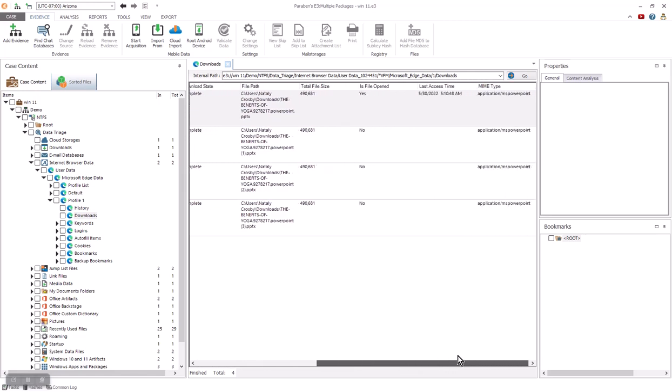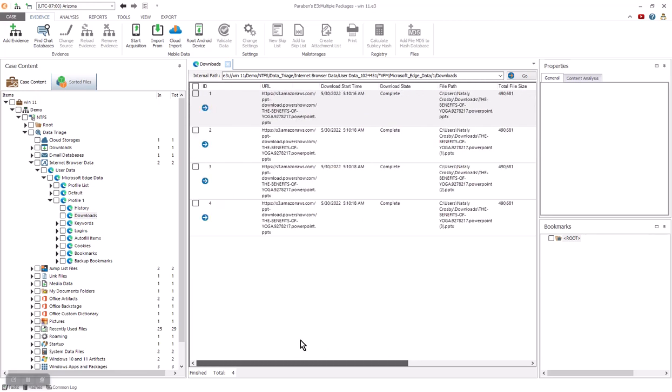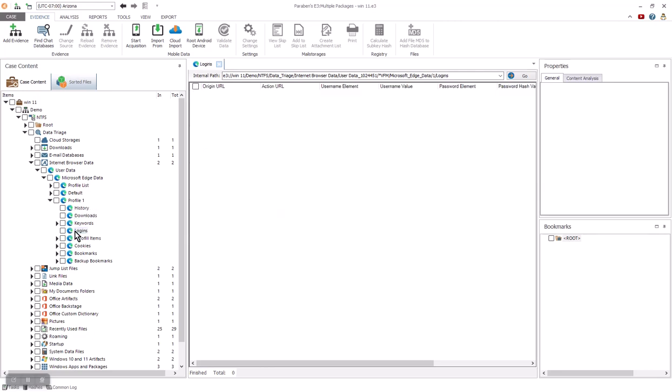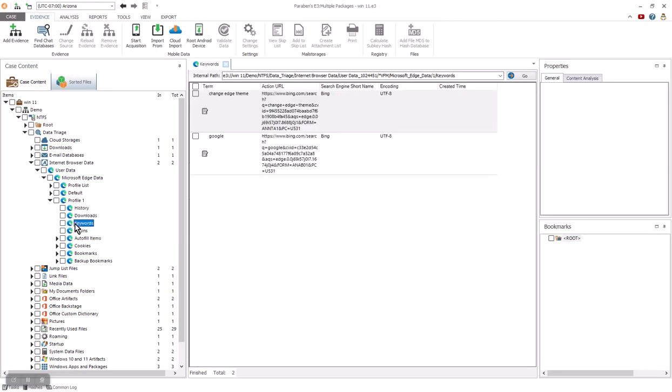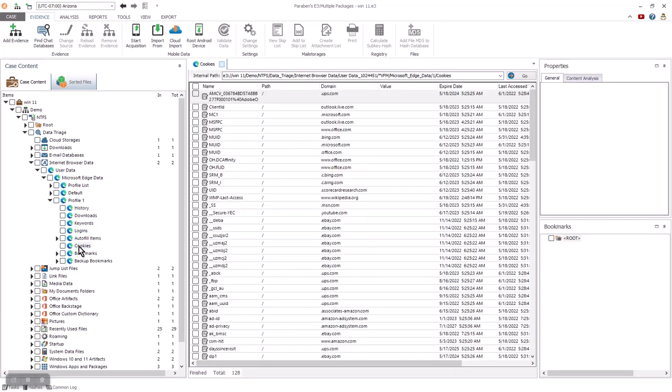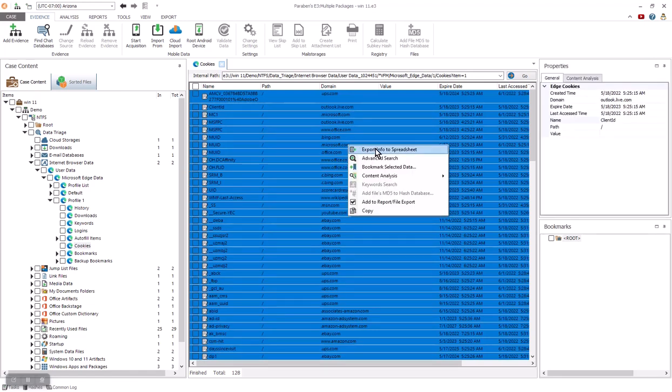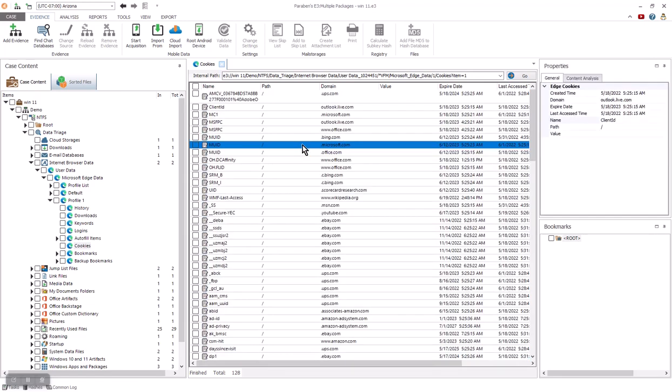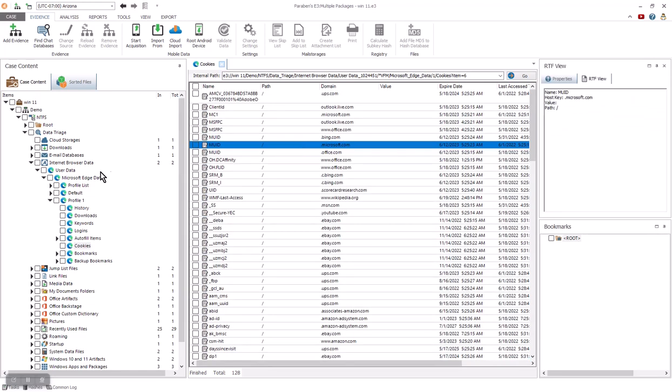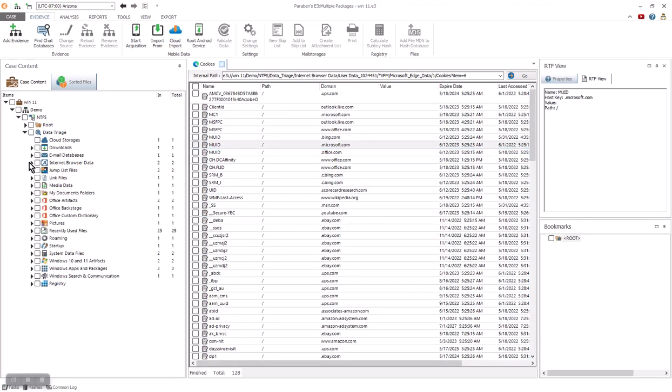If any downloads took place through the browser, we're going to have access to that information as well. It gives us the URL, the download start date, the download status to complete, the not complete, and then the file path of where that data was stored, as well as any login information. If it resides, it's going to be listed as well as any keywords. You can also review cookies.